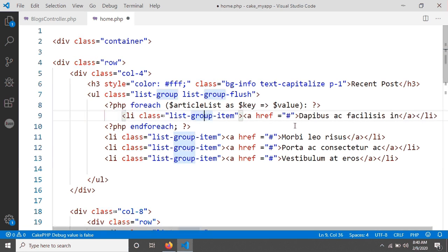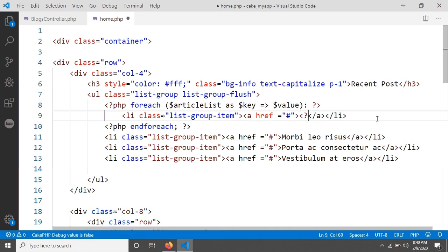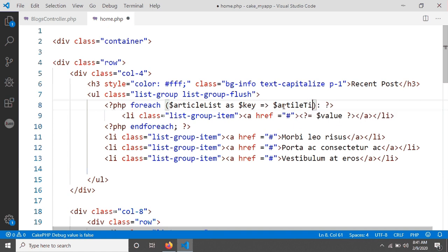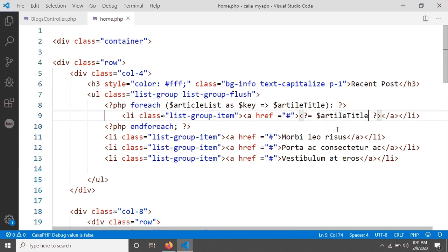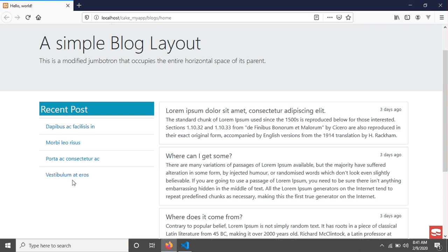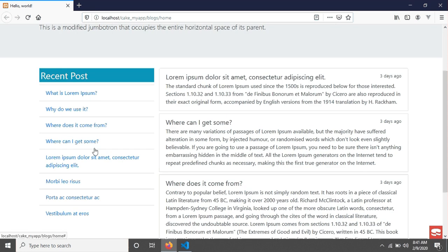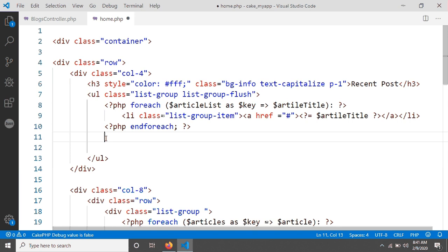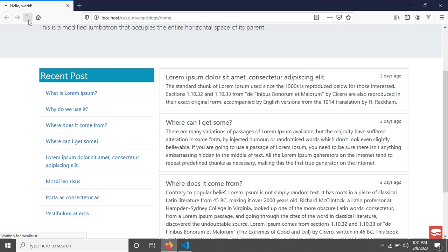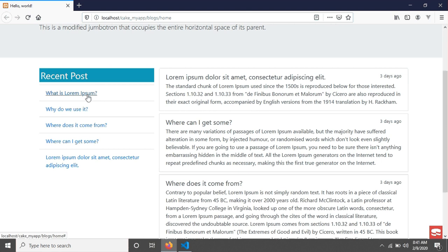I'm removing the existing placeholder code and finishing the foreach loop. I'm copying a line and pasting it in. Now inside the loop I need to give the value, so I'm referencing the value variable — that is, the article title — and updating the display. After saving and reloading the page we can see all of our article titles from the database.